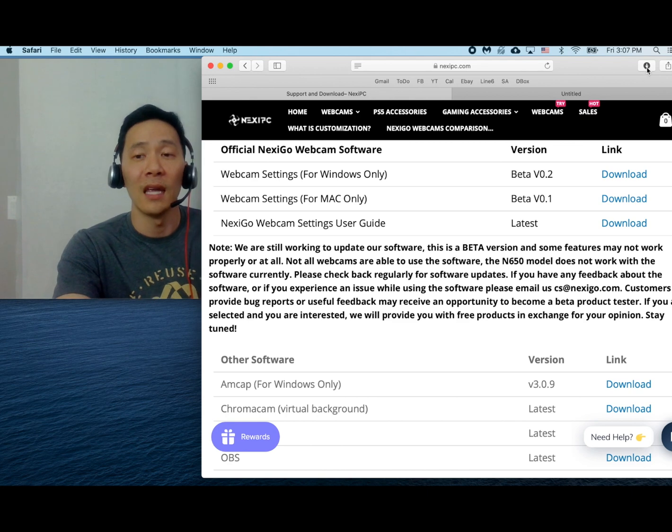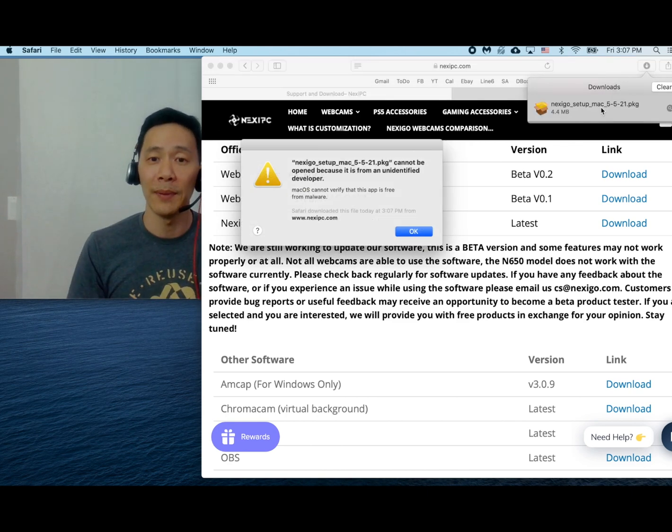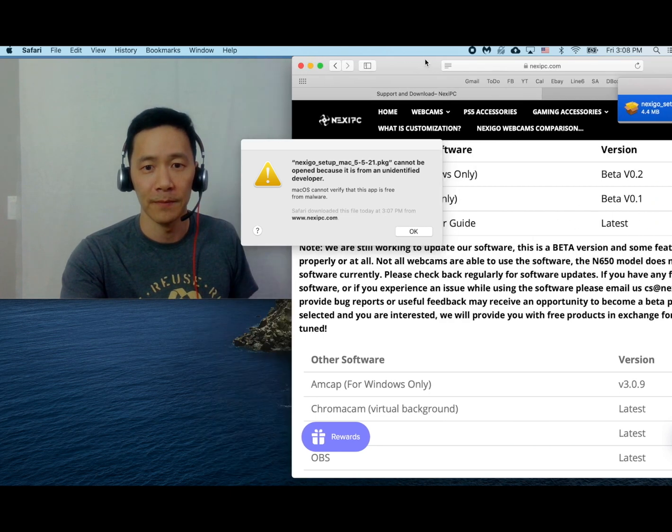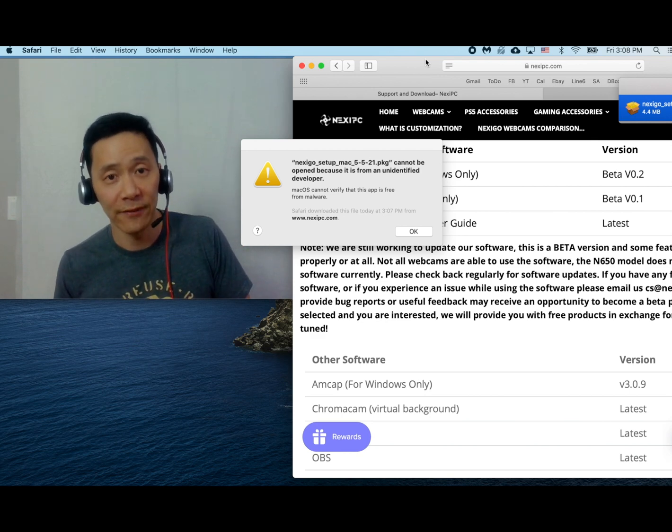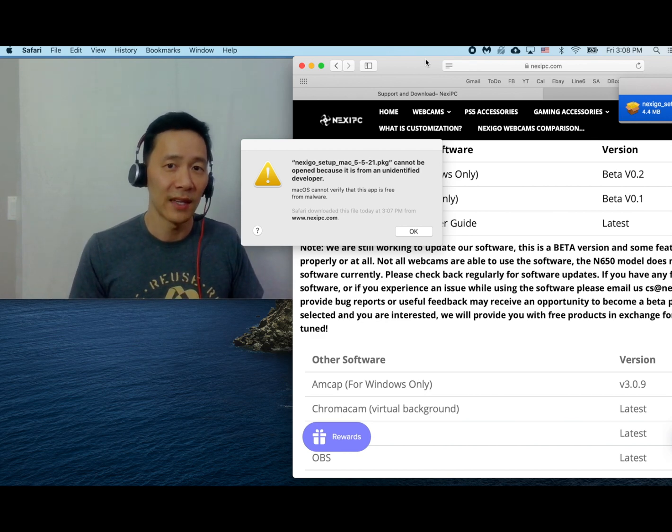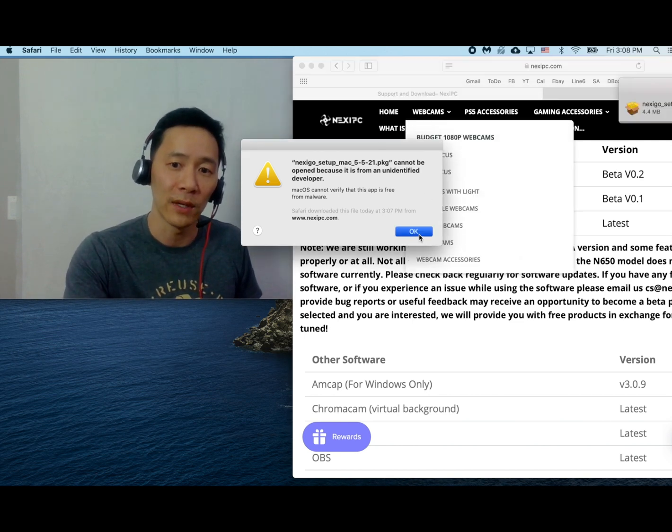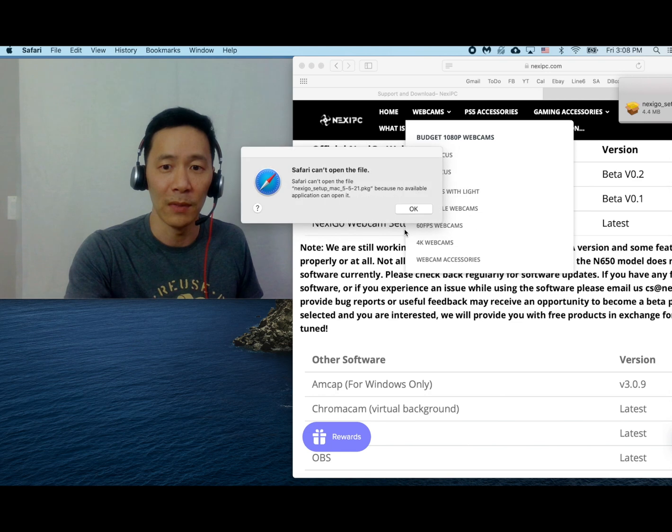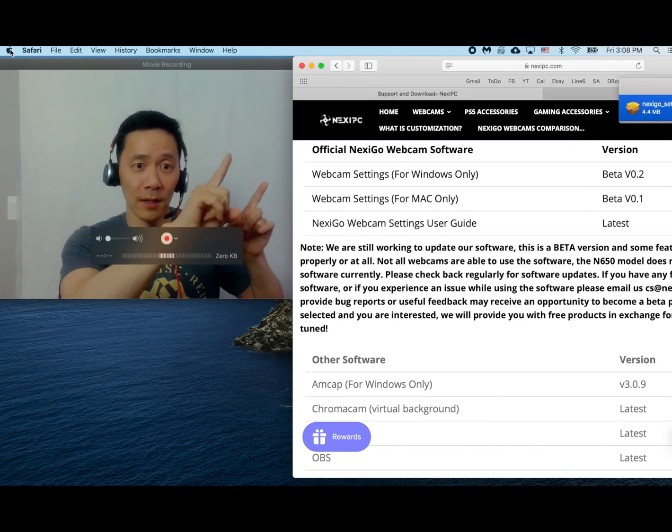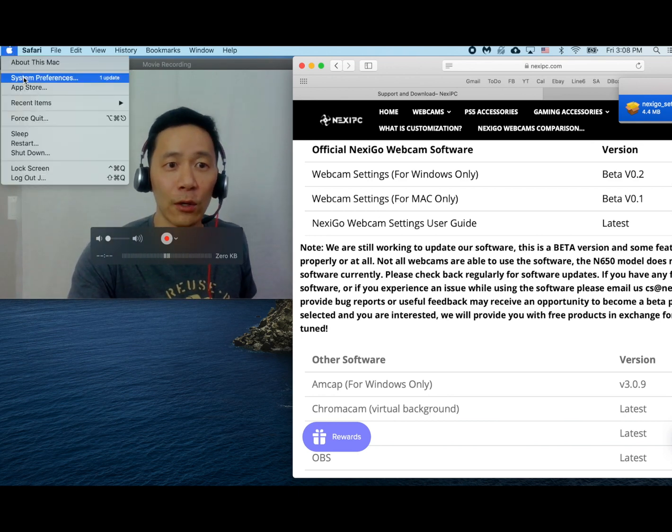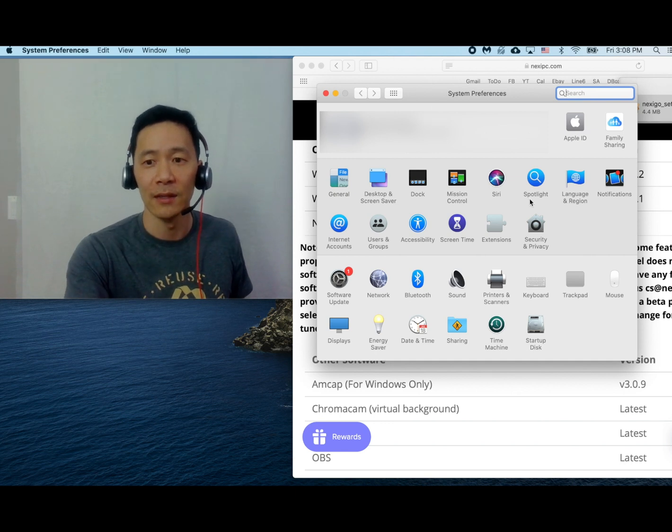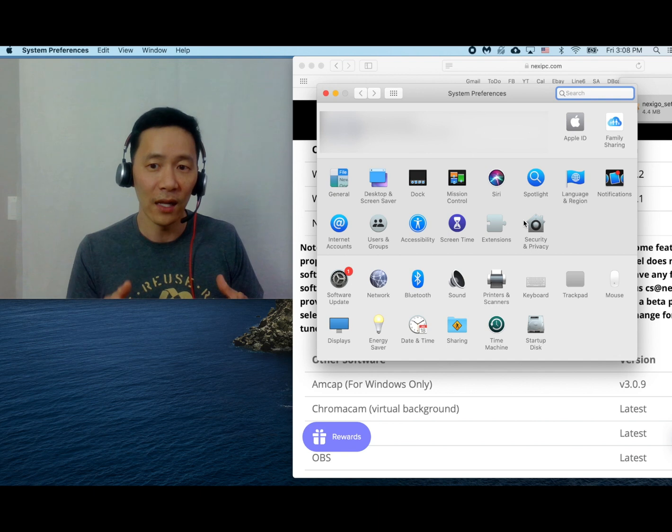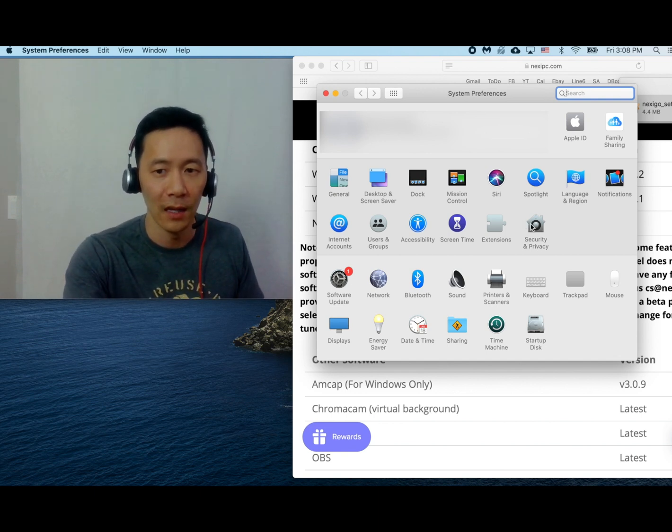So if you have a Mac, go ahead and open the package and you'll run into this issue. Nexigo setup cannot be opened because it's from an unidentified developer. I have installed this in other computers. It's fine. It's not a virus. So how do we install it? Press OK. You'll see that it's giving me more trouble and I cannot open it. How do we get around that? Go to Apple, the icon over here, press this and go to system preferences yet again. You're going to find this little metal house security and privacy. This is where we tell Apple to please allow us to open this file.